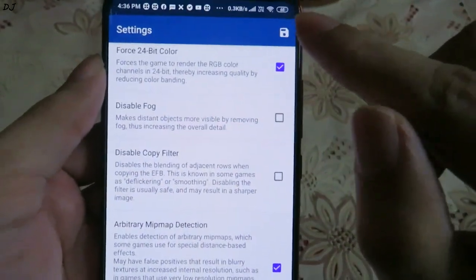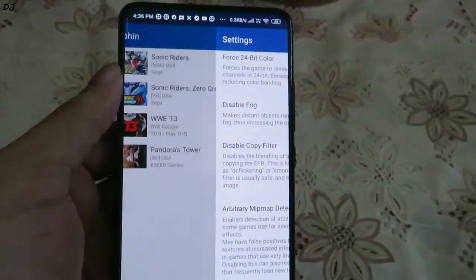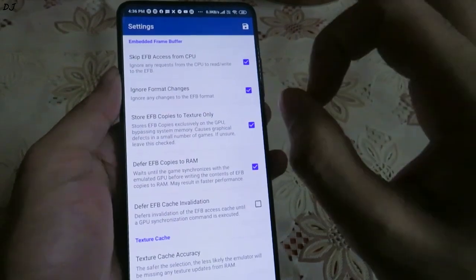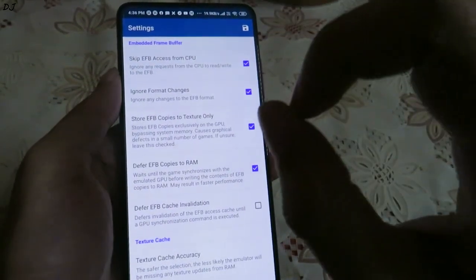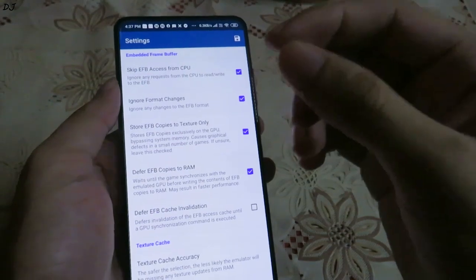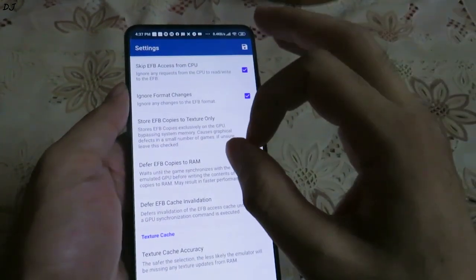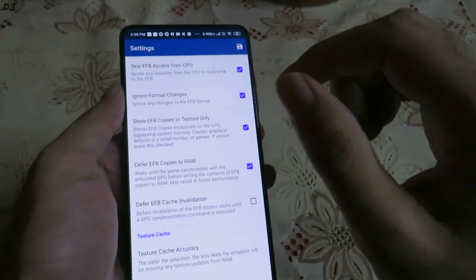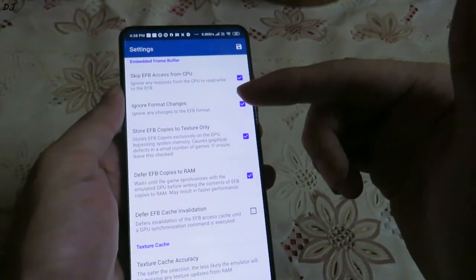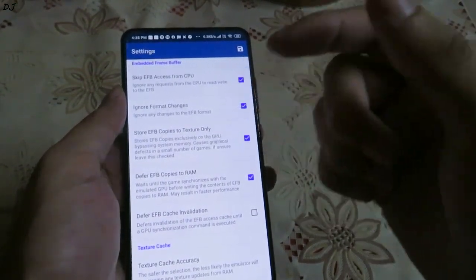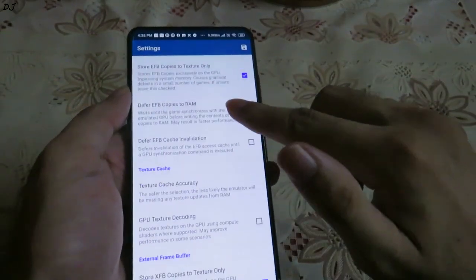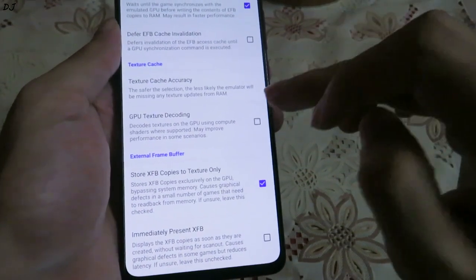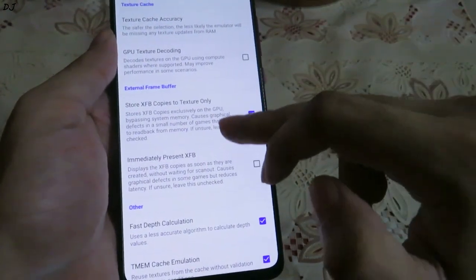After changing any setting, make sure you tap the floppy disk icon to save the settings. The hack settings are left at default — I never change these. Only particular games require hack settings to be changed. On the GitHub page of the Citra MMG emulator, when a particular build is released, the description mentions which hack settings need to be enabled or disabled for a particular game to run. Otherwise, don't tweak any settings here.